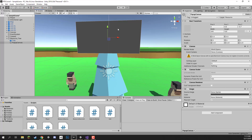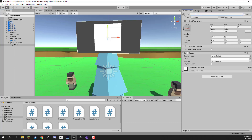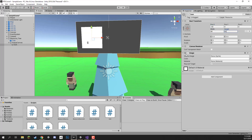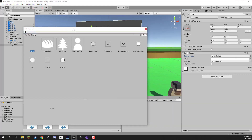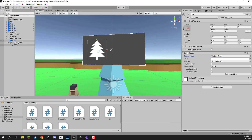Now let's add the two elements that make up the panel: a tree icon on the left and quantity text on the right. Right-click the canvas, go to UI > Image for the icon. I'll set the X position to about negative 60, bring the width and height down to 80, and set the source image to the UI icon tree. There we go — we've got the tree icon.